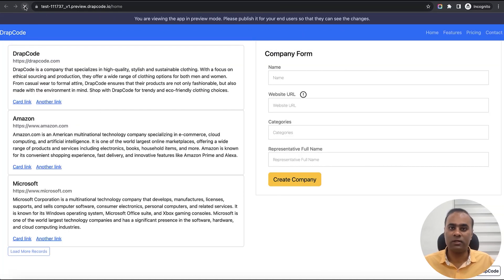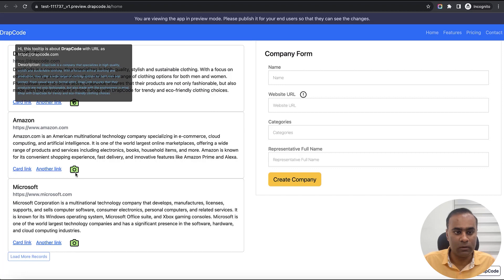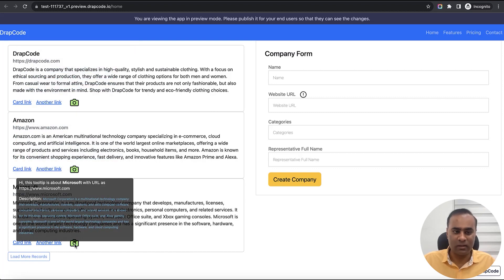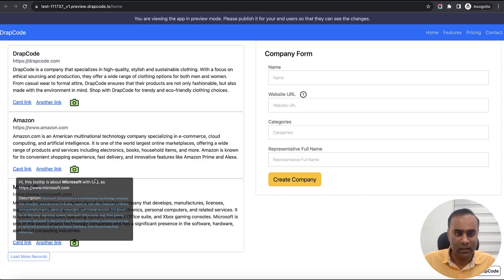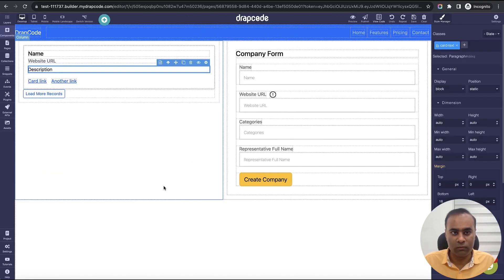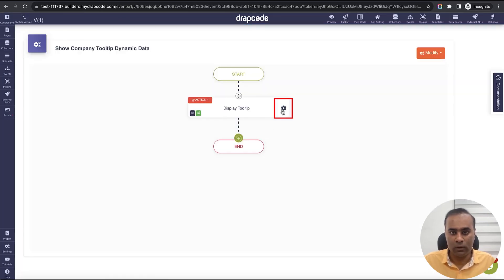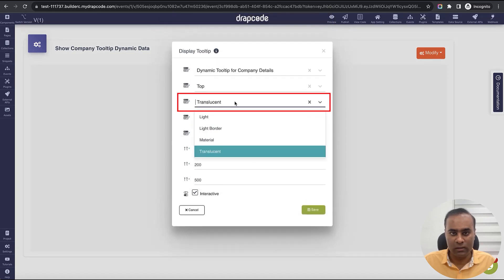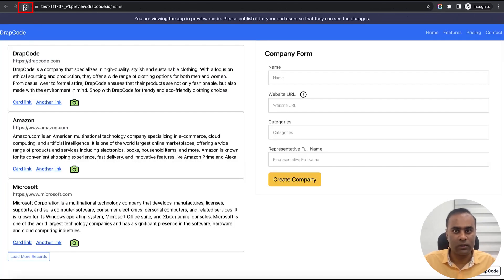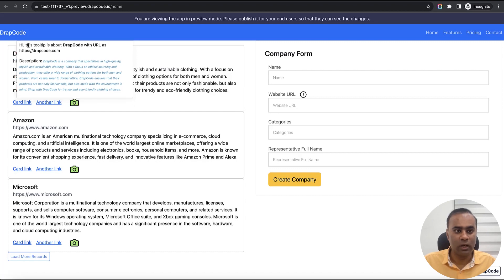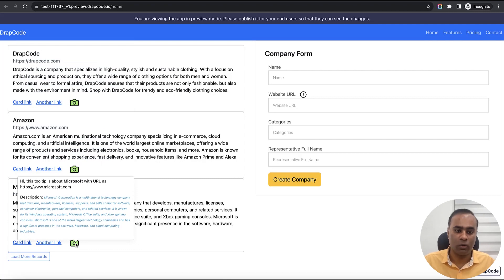If I preview the page, I can see the camera icon. On hover, the tooltip appears with the animation and UI configured earlier — it's interactive and you can actually select text in it. You can see the background color. If I want to change the style, I can go to the event and update the theme — for example, changing from dark to light with border. After reloading, hovering now shows the tooltip in light theme with border.